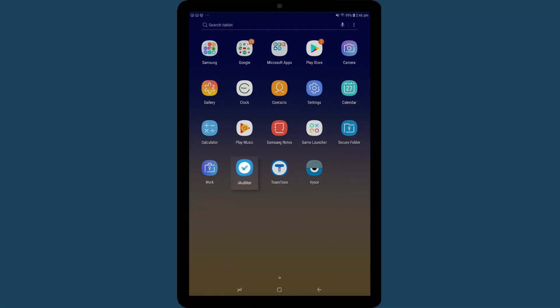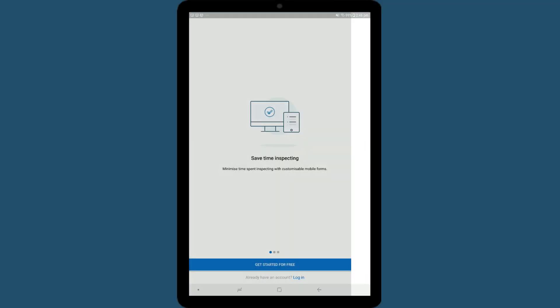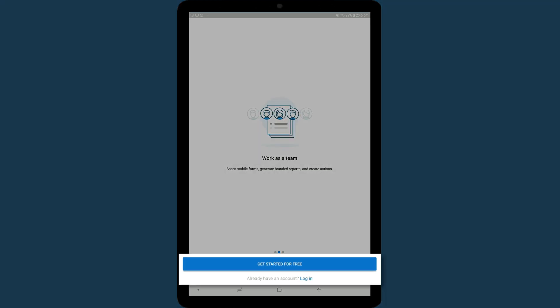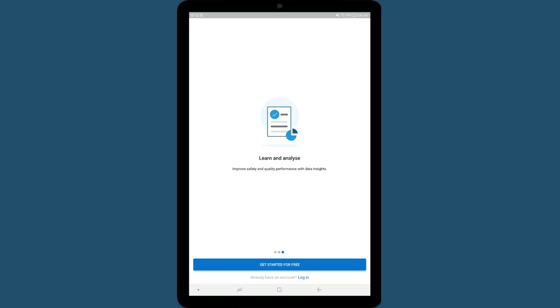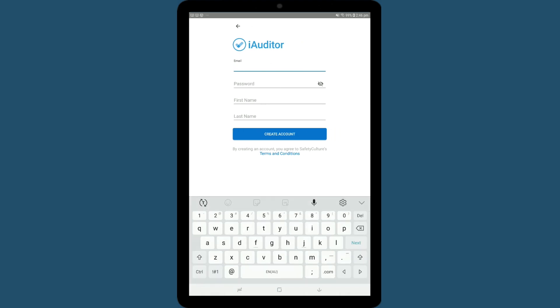When you open iAuditor for the first time, it will ask you to get started for free or log in. Request your login from the iAuditor administrator in your company, or simply create a new account if you are starting your own.